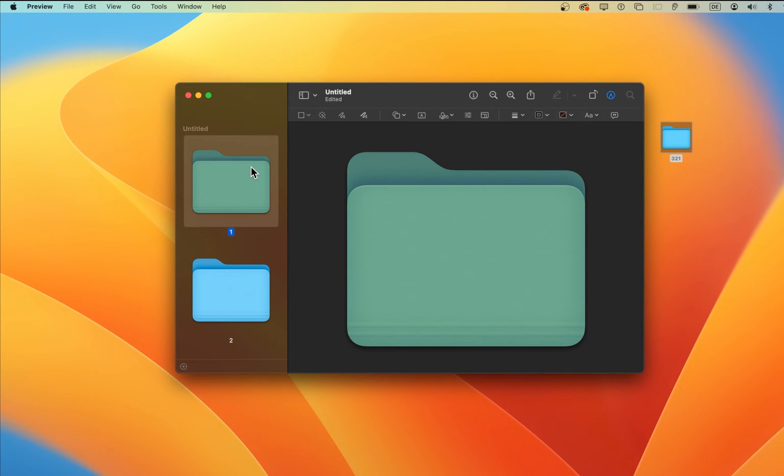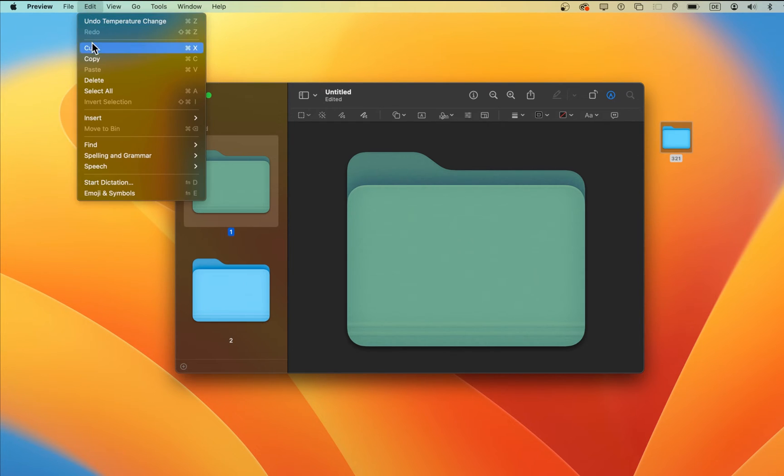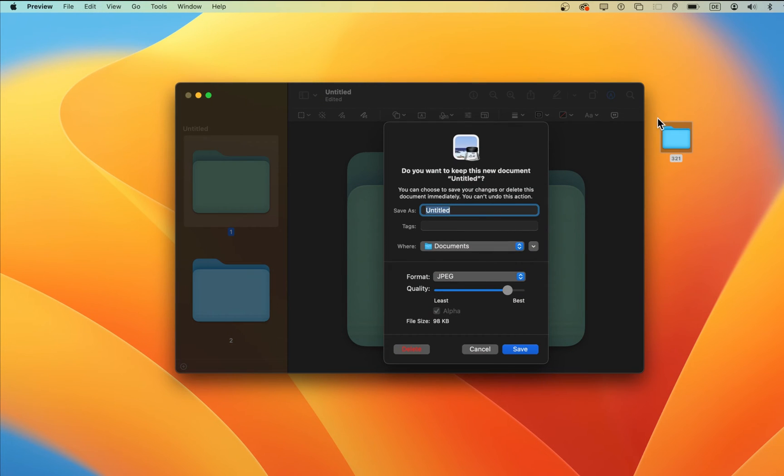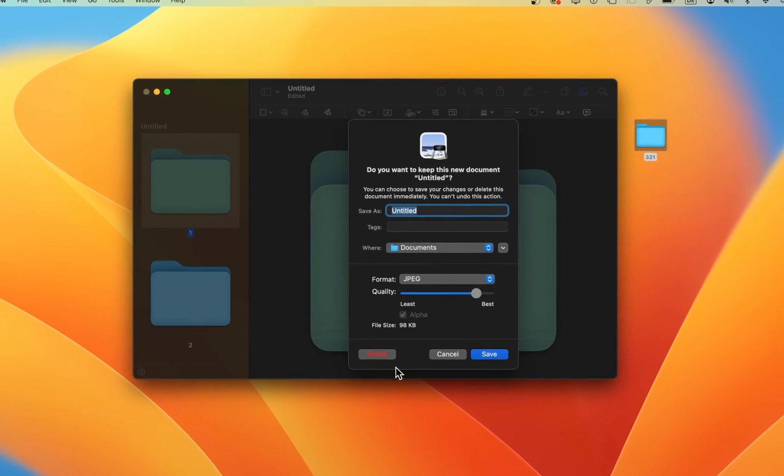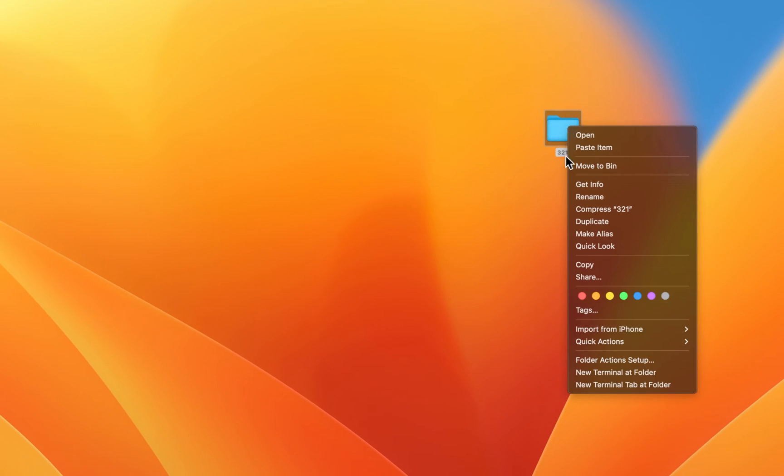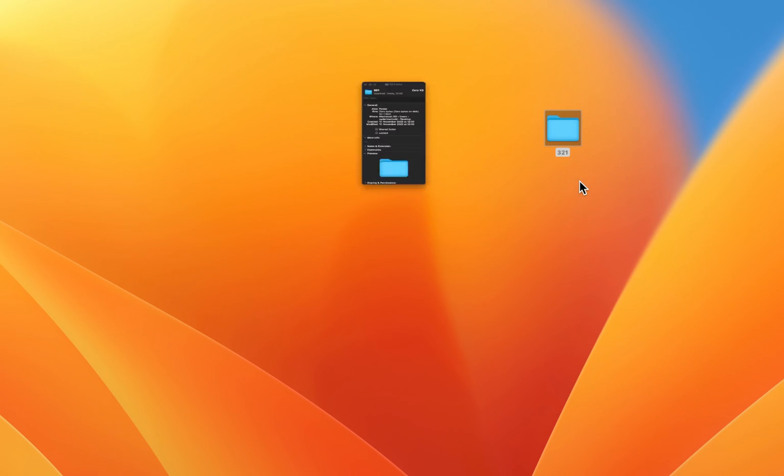If you are done editing and adjusting the color of this image, select the folder icon on the left side and copy it using the shortcut or navigate to Edit, Copy. You can then close the preview application and head back to your Folders Information tab.